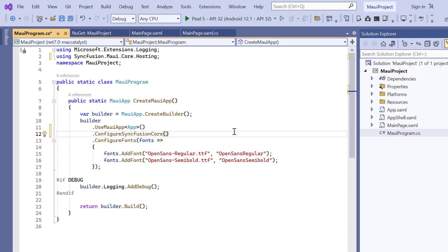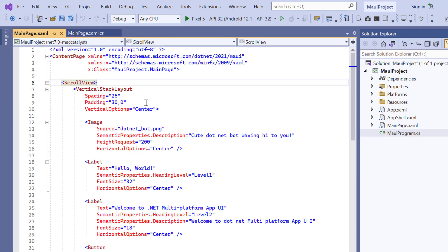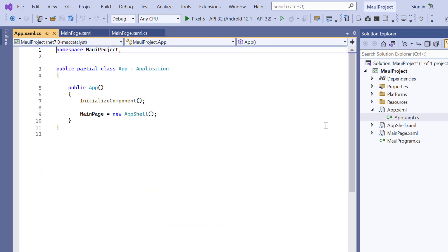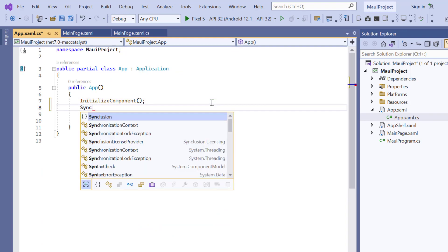To use the Syncfusion MAUI controls, it's necessary to register a trial license key. I can do this by opening the app.xaml.cs file, add the register license method and enter the trial license key.